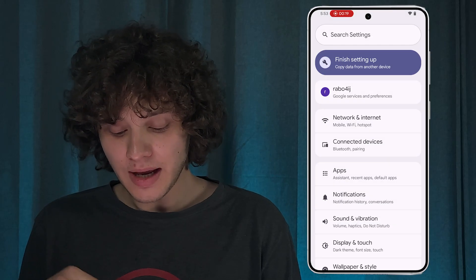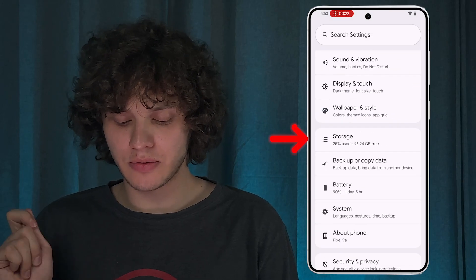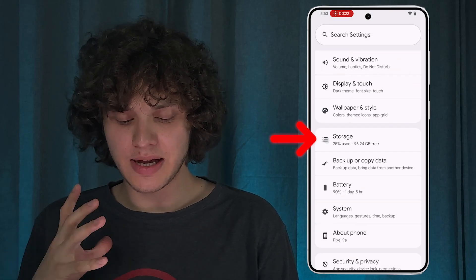First of all, let's open up our Settings, then scroll down to your Storage section.